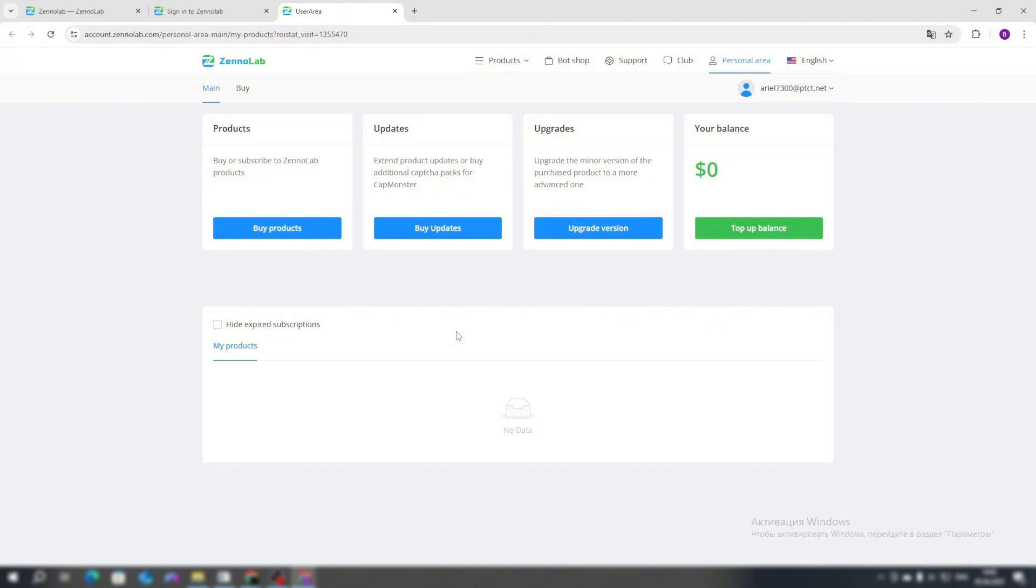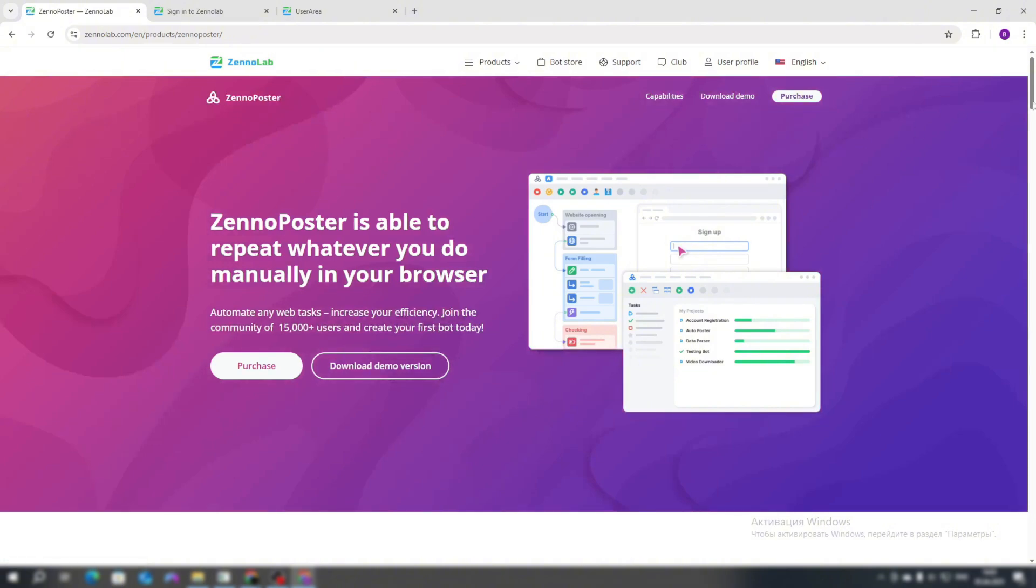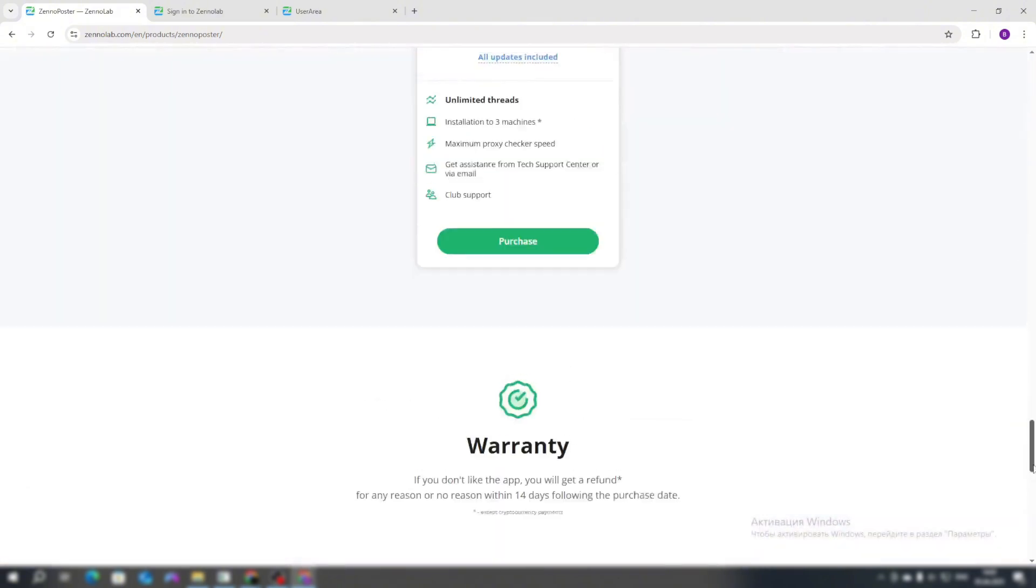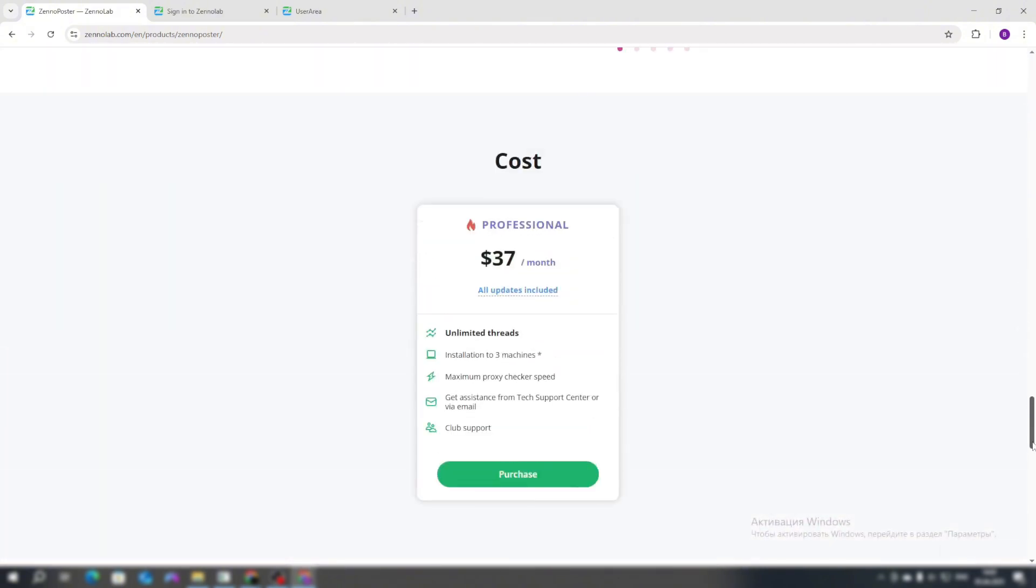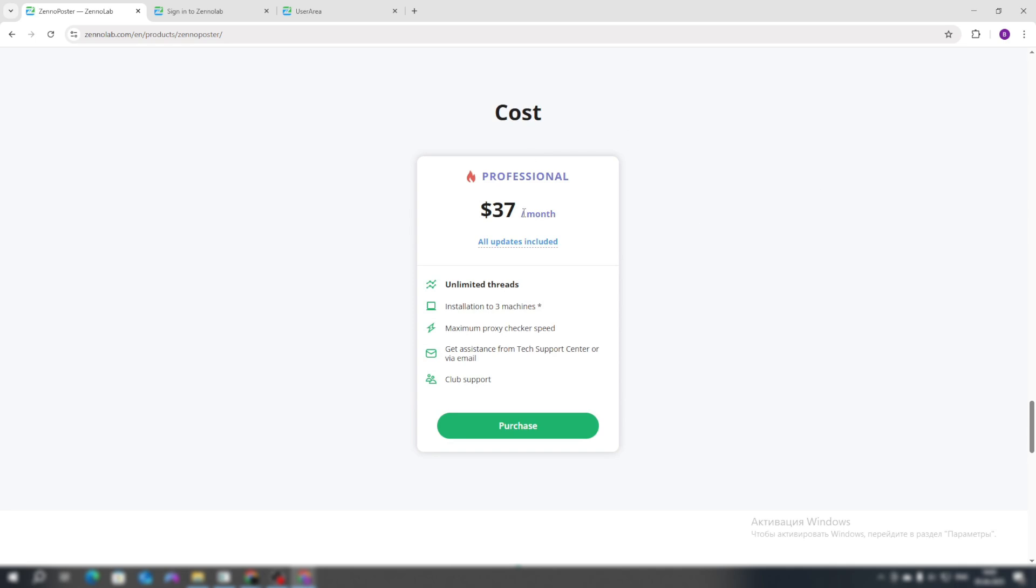Go to the ZonaLab.com website and click on the ZonaPost section. Scroll all the way down, and here only a monthly subscription of $37 is available, which includes all updates. That is, when you have an active subscription, you will be able to install all available updates.